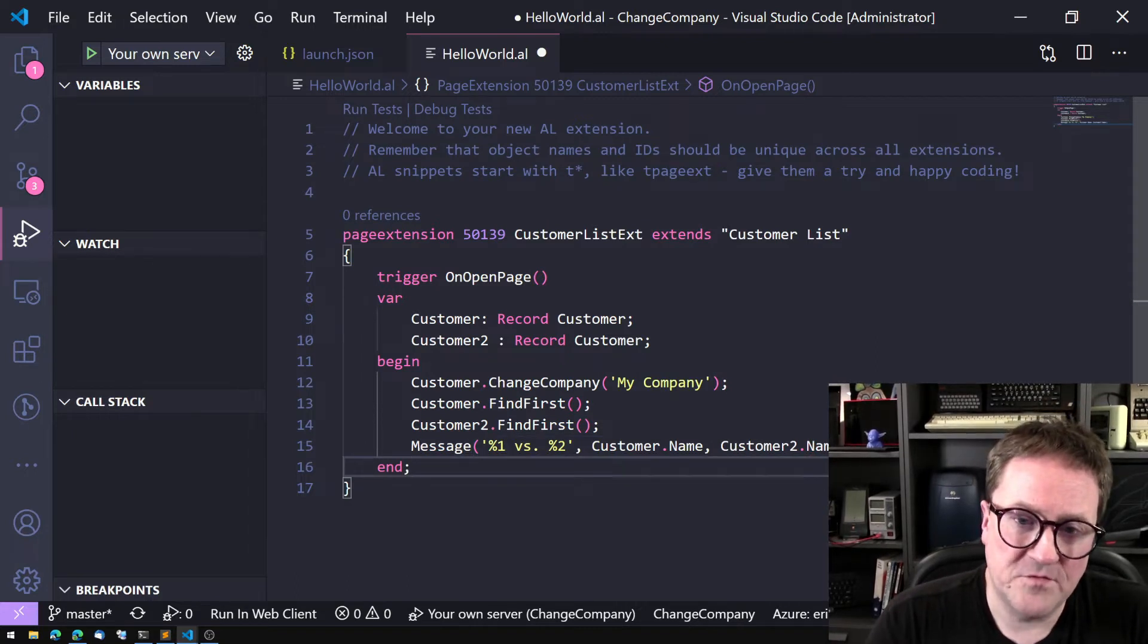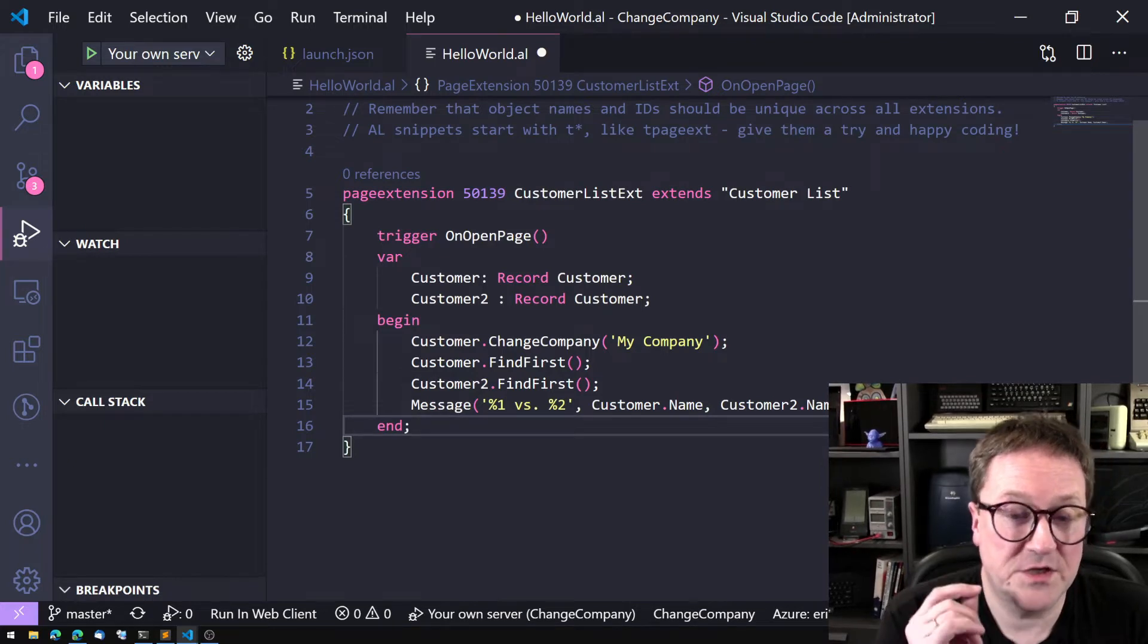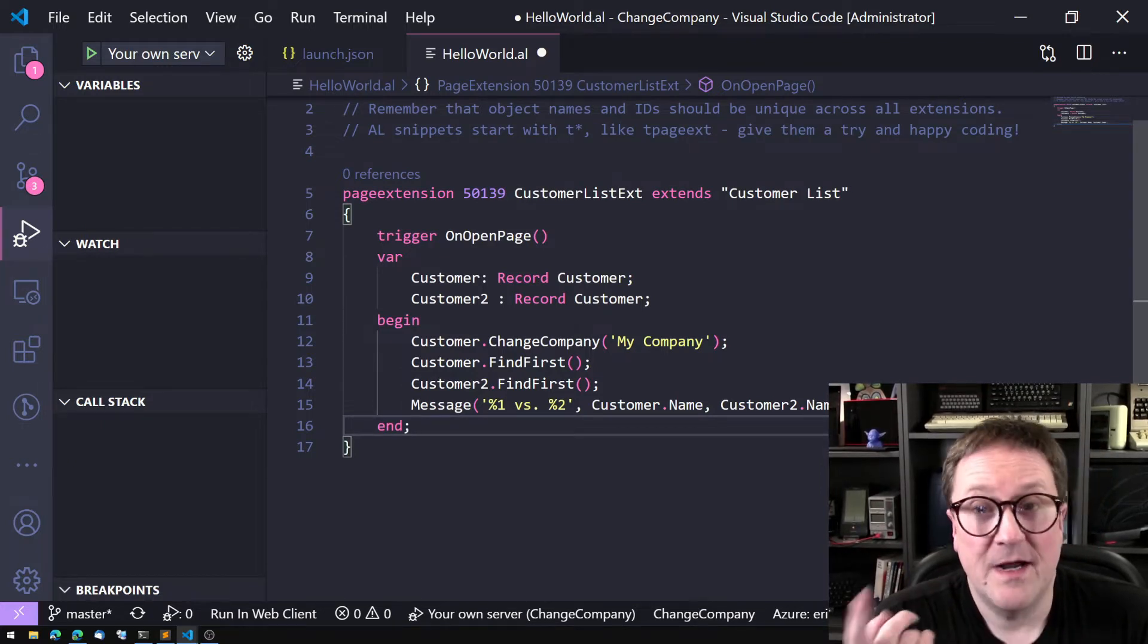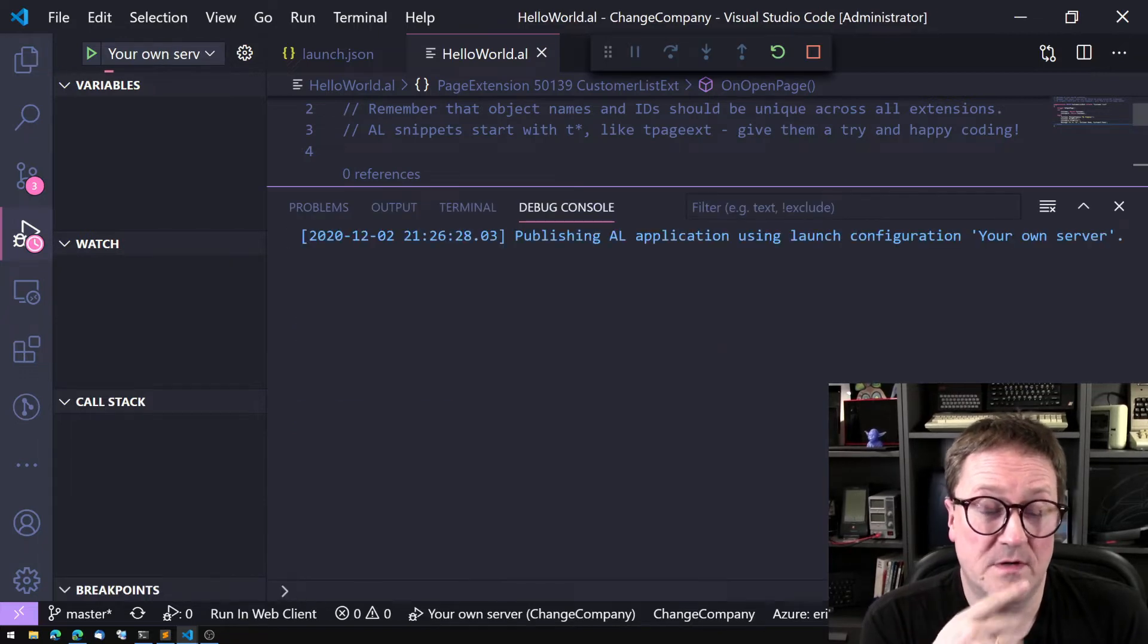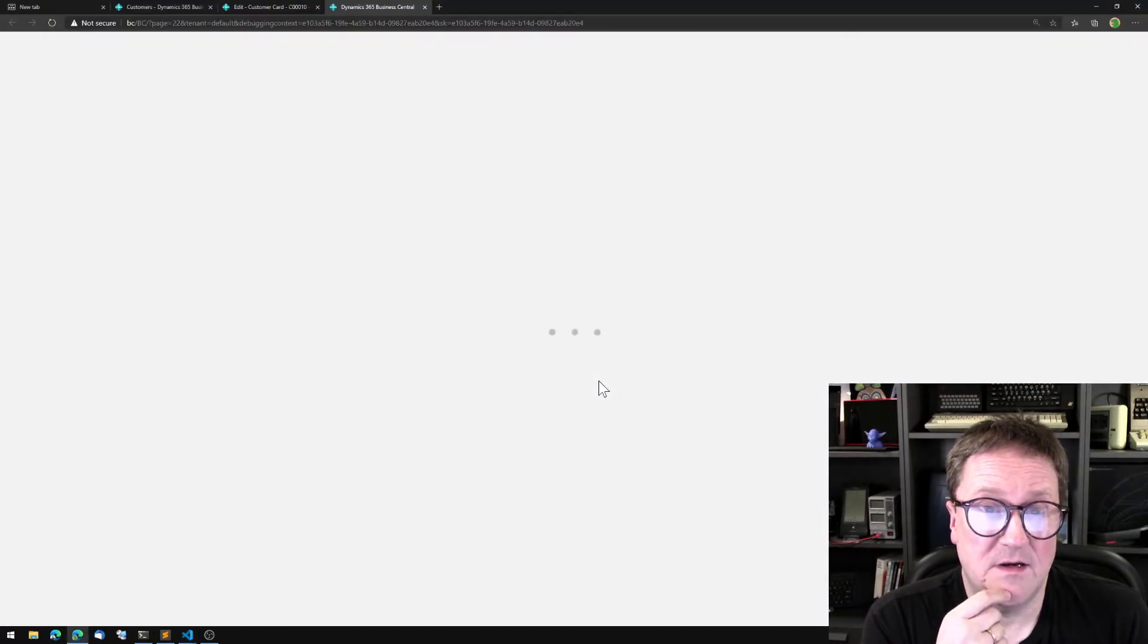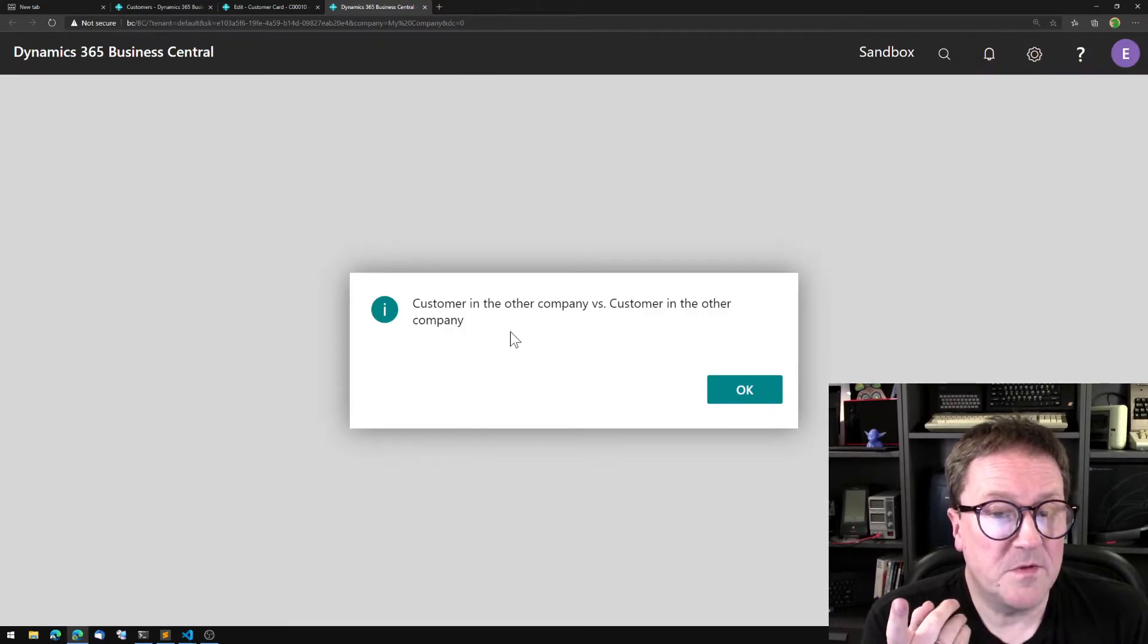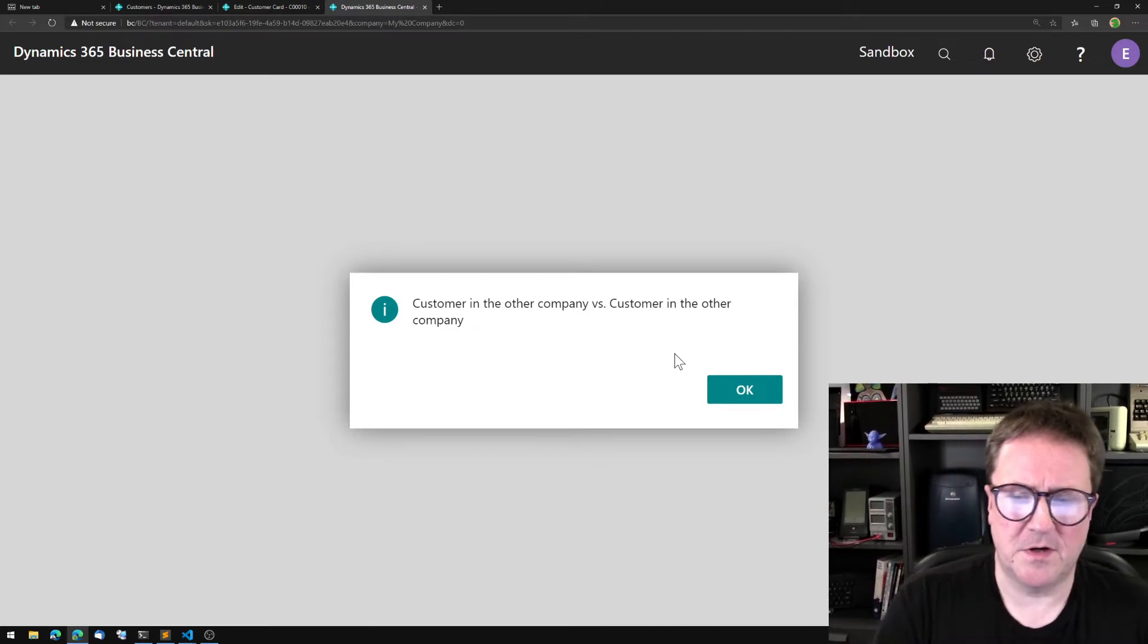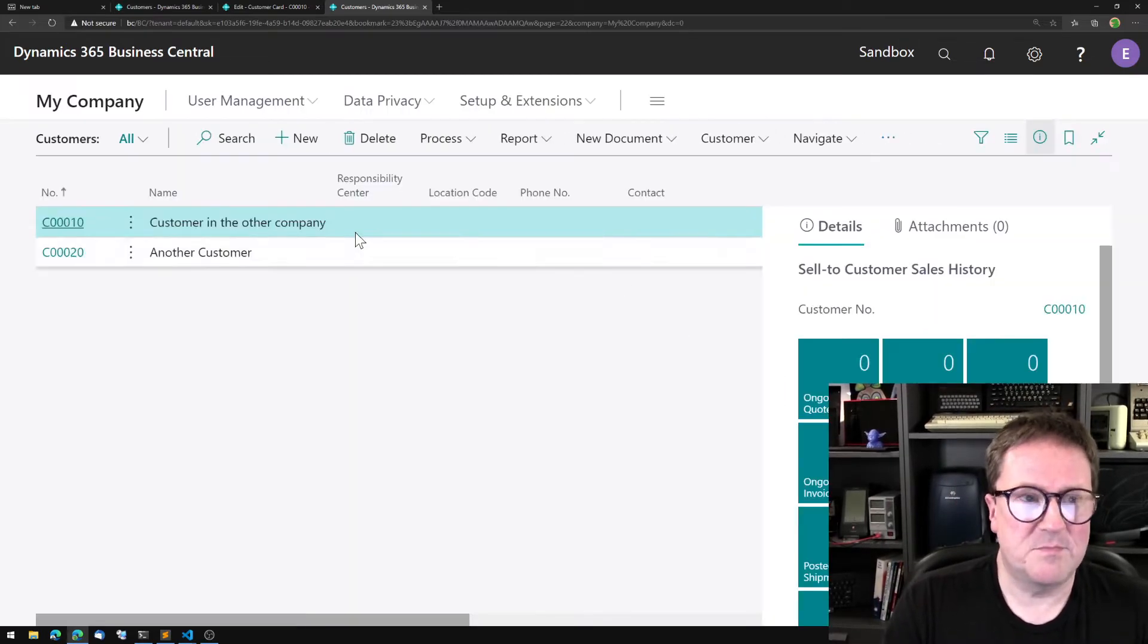Now I have two records, customer and customer2. I have changed company on customer, I have not changed company on customer2. I deploy this.